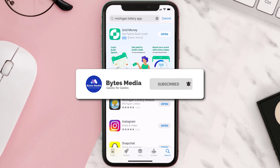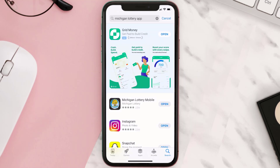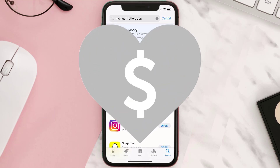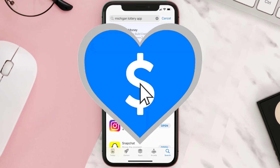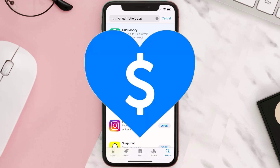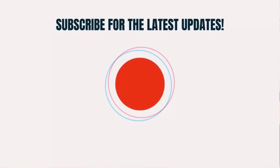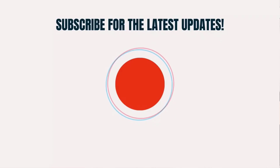If it did, make sure you give this video a super thanks by clicking on the heart icon to help support the channel, and don't forget to hit that subscribe button. We'll see you in the next one.